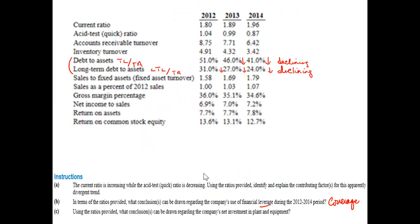Looking at part B: using the ratios provided, what can be drawn regarding use of financial leverage? Financial leverage looks at the coverage ratios. The debt-to-assets ratio — total liabilities over total assets — shows a decreasing or declining trend. Long-term debt to total assets is also declining. In both cases there's less borrowing and less debt, because in both ratios the numerators are getting smaller relative to the denominators.